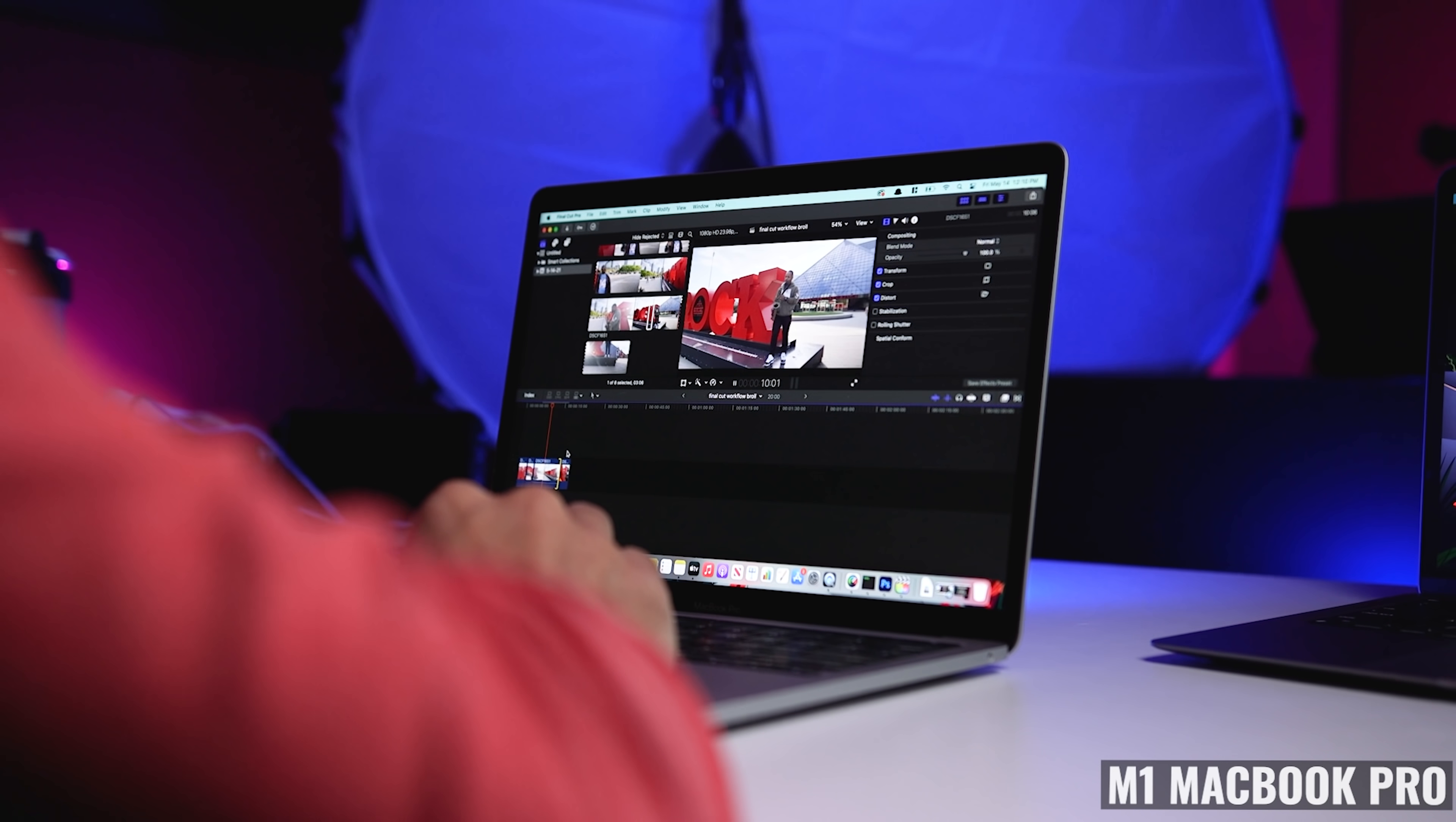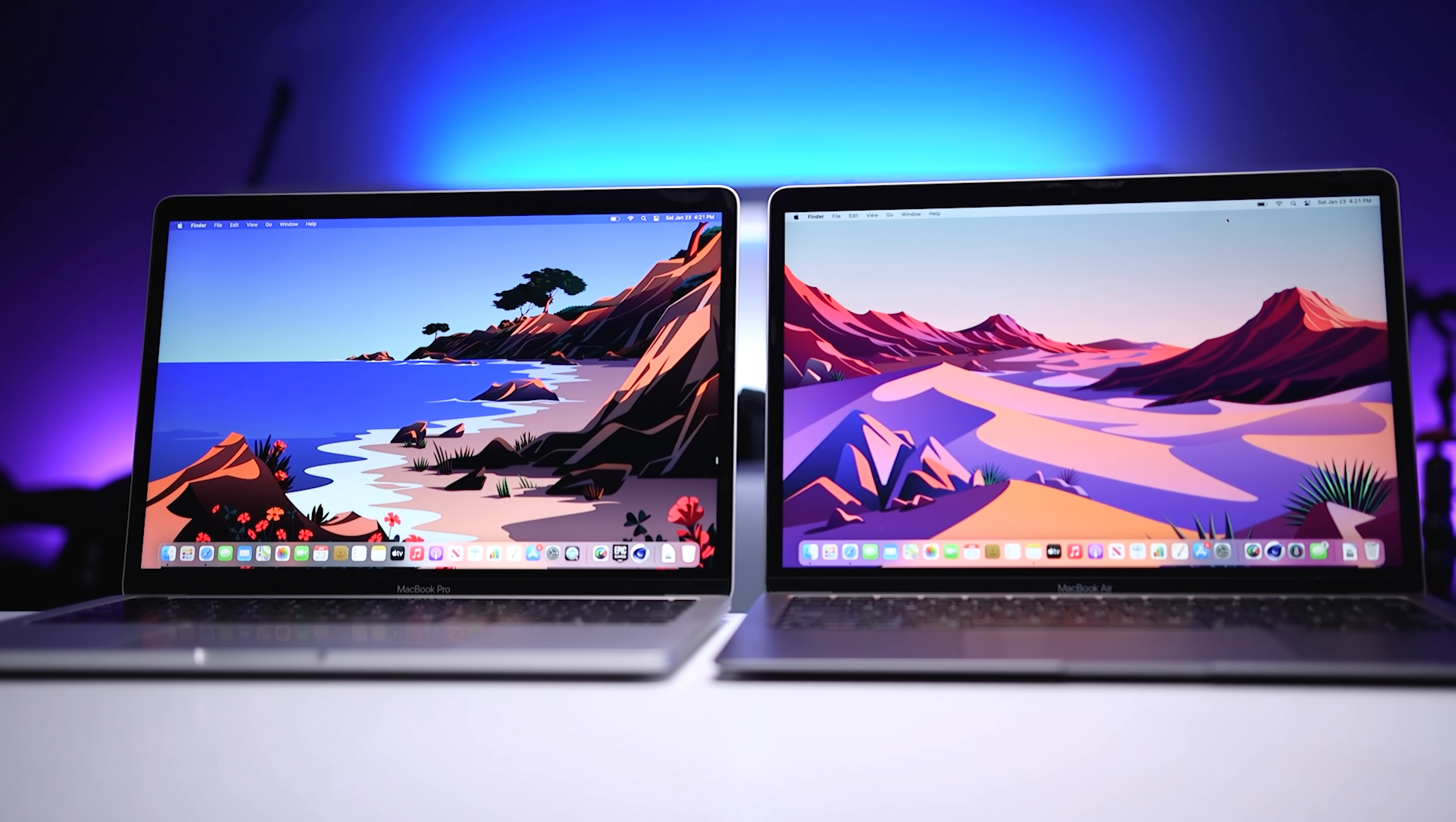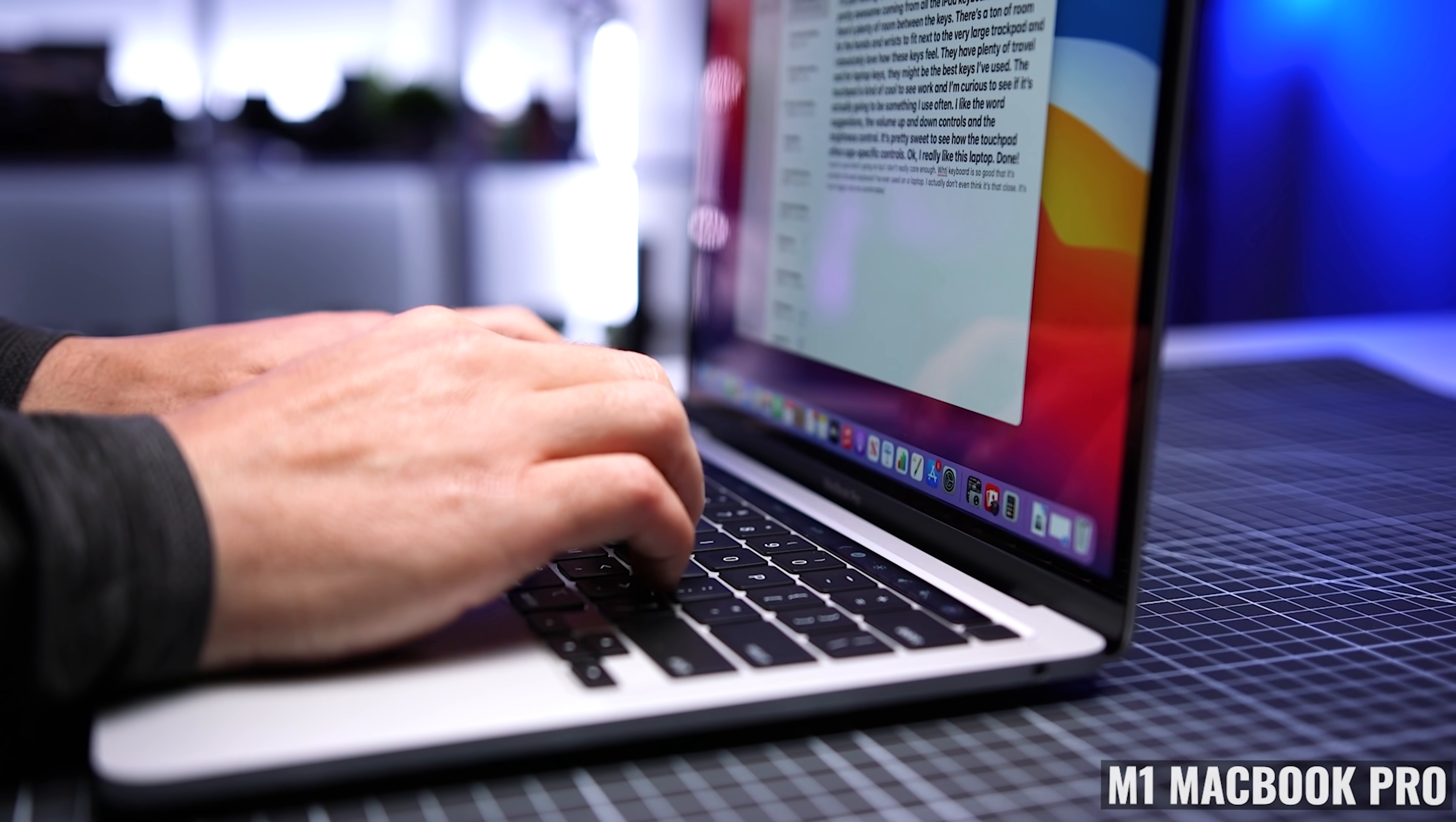If you compare the M1 MacBook Pro to the MacBook Air, and you match up GPU cores, RAM, and internal storage, then the difference in price is 250 bucks. If you plan on using this laptop for the next five to seven years in a professional capacity, then I think the difference in price is worth it.